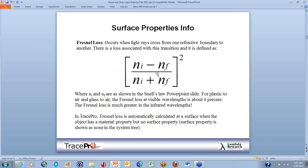At each surface there is some Fresnel loss, which happens when light rays cross from one refractive boundary to another. The Fresnel loss is calculated by the formula (Ni minus Nf) over (Ni plus Nf), squared. For plastic or BK7, we lose about 4% to 5% on any surface. With six lenses — 12 total surfaces at 4% loss — you've lost 50% of your energy. In an infrared system, this Fresnel loss is much higher, which is why you need anti-reflection coatings to avoid losing significant energy.